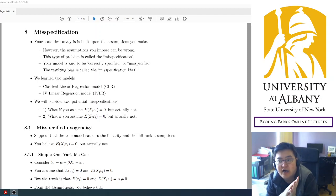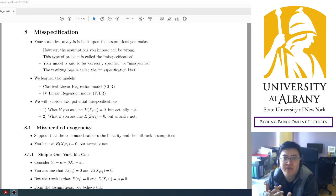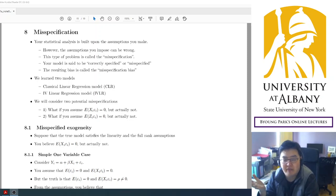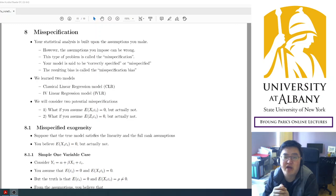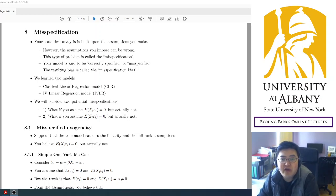But in this part, we are going to study what happens if your assumption is wrong. So for example, you believe that a certain regressor is exogenous — it does not have any problem — but actually your assumption was wrong. Then what happens in your estimation and what happens in your analysis?